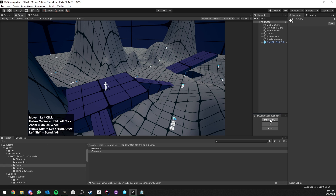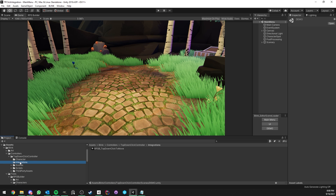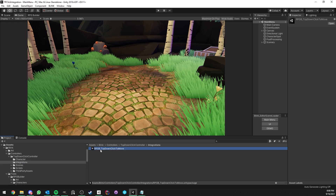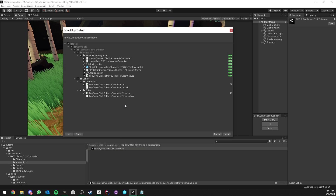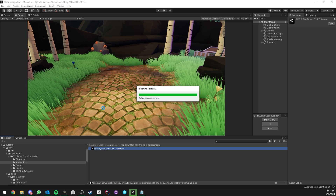Where this controller really shines is when we do the RPG Builder integration, which is what we'll do now. I'm going back to the main menu, going into the integration folder, and there you'll see a Unity package called 'RPGB Top Down Click To Move.' I double-click that and it imports a new folder — it overrides the controller code with the RPG Builder version of the controller. You just click import and it's very quick.